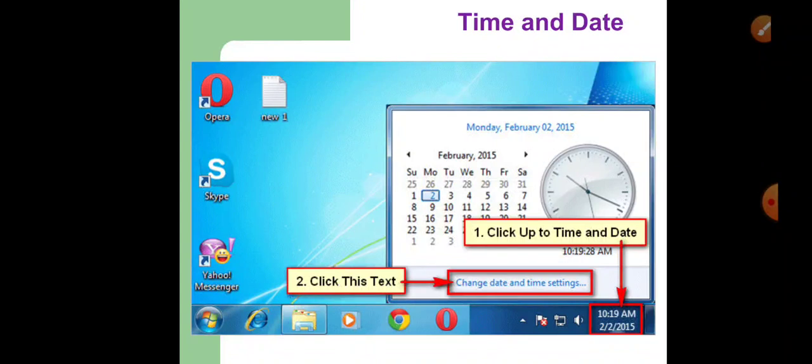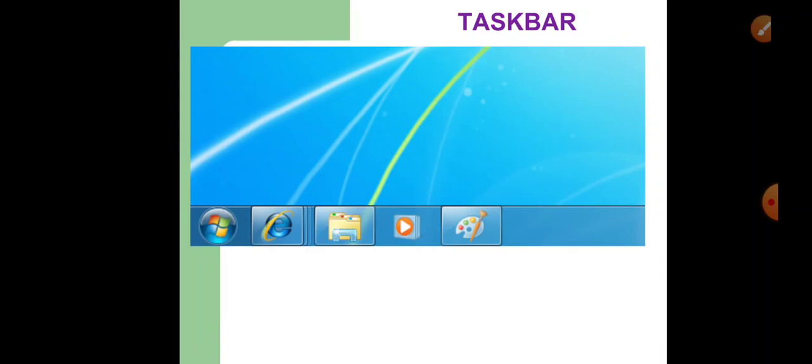The next component is time and date. On the right bottom corner you will see the time and date — it shows the current time and date on the computer. To see the full date, position the mouse over it, and you can also change the date and time. The next component is the taskbar — the long bar at the bottom of the desktop that contains the start button at the left corner and the clock at the right corner. The programs which you open, that means the active programs, are always shown on this taskbar.